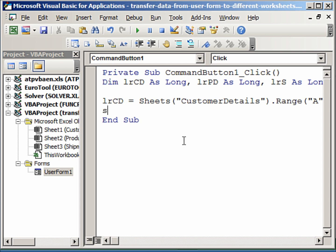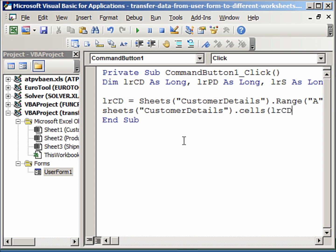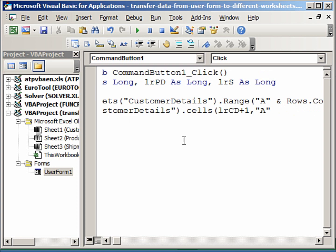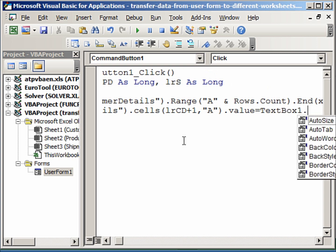So we'll write Sheets customer details, so here we use the Cells property and we will write last row CD customer details plus 1—that is where our data is going to go row-wise. And the invoice number is going to go into column A. So that value that will come into this row and the column A we will get from our textbox1.text.